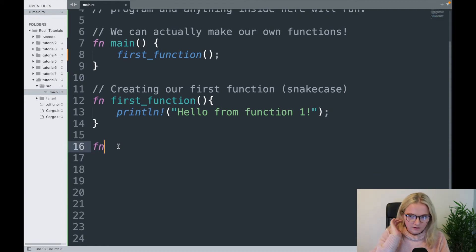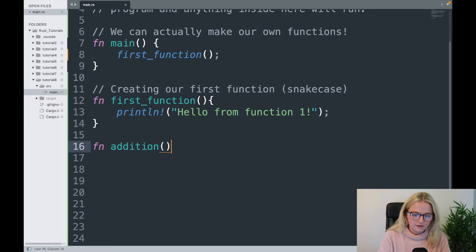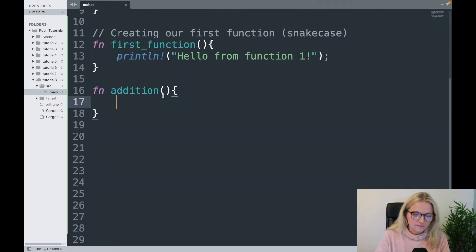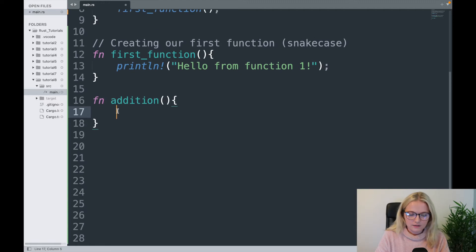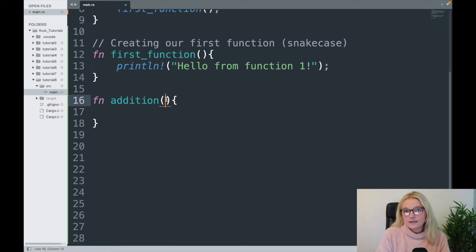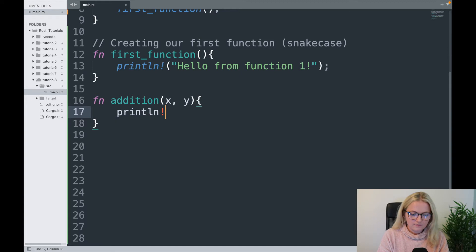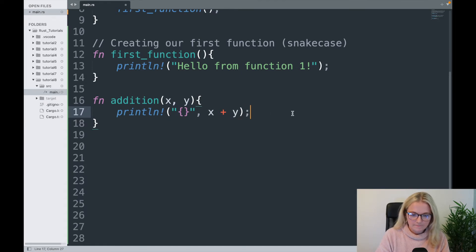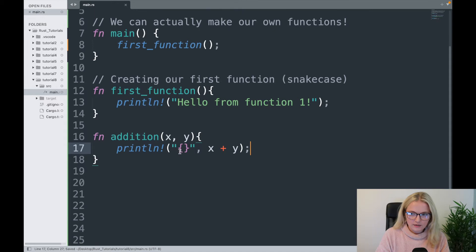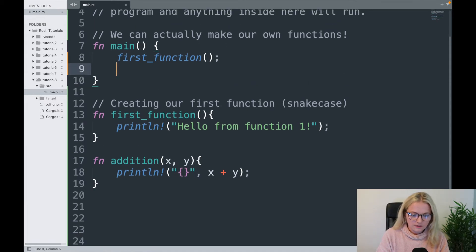We can take functions one step further. I'm going to create a new function called addition. The general format of a function is the same, and anything inside is executed. We can also input what are known as parameters — so we say okay, let's take two values x and y, and I want to add them together with a println of x plus y. Then I call addition with two values, say two and three.